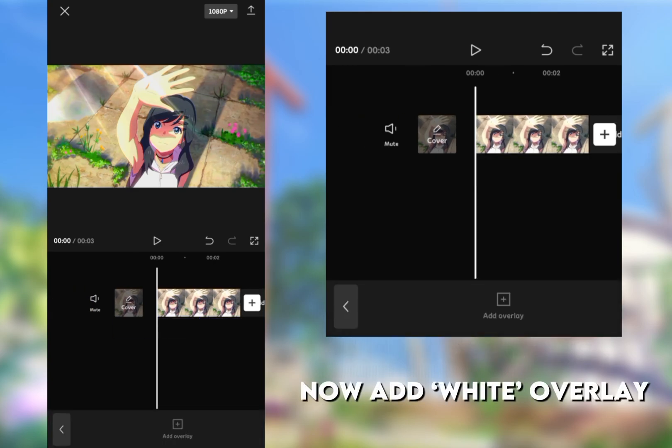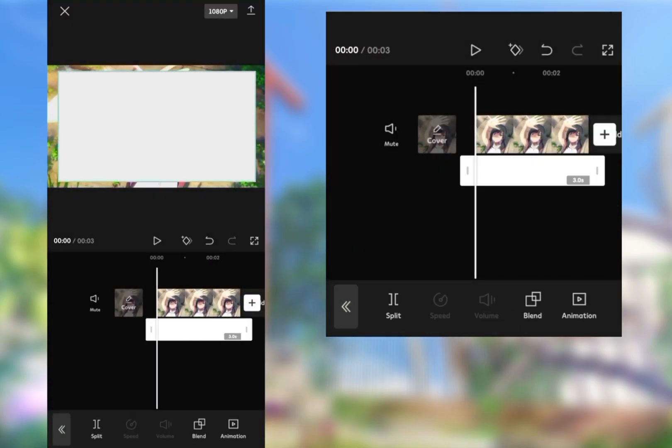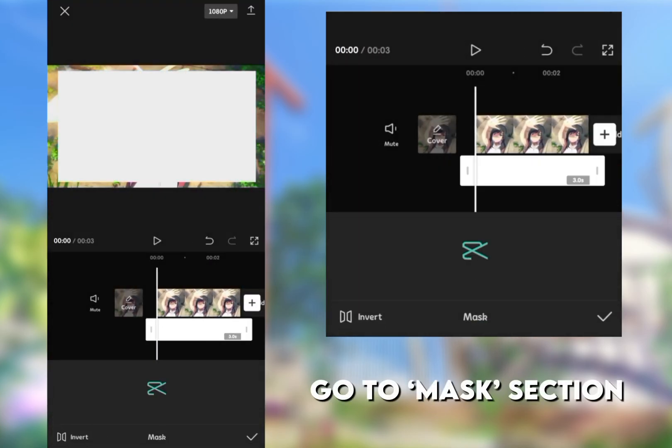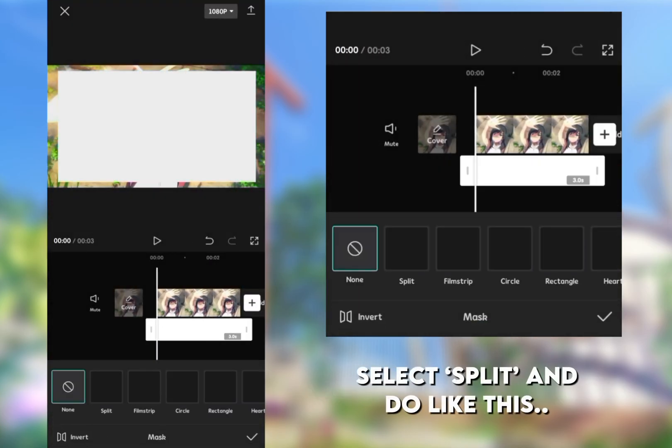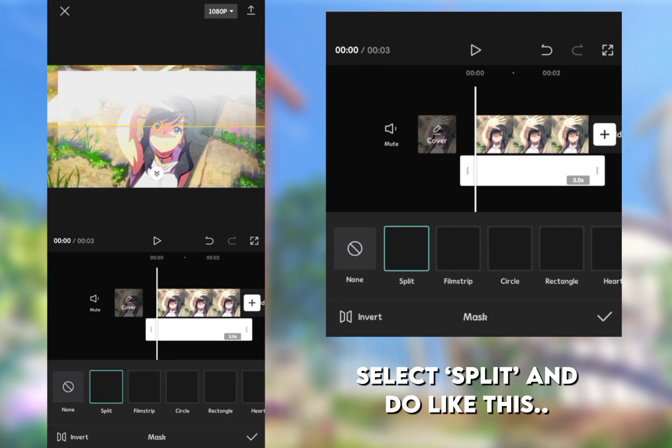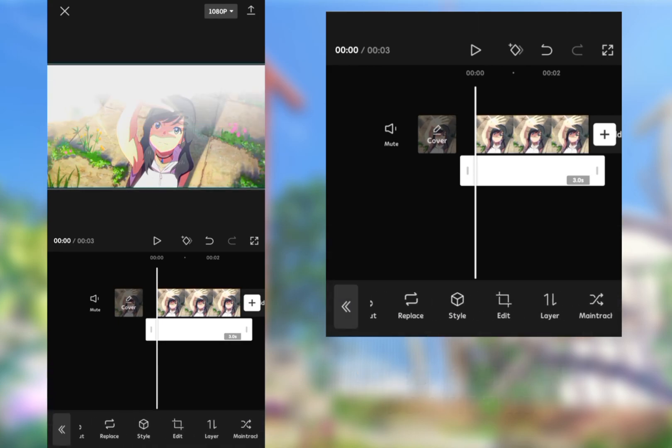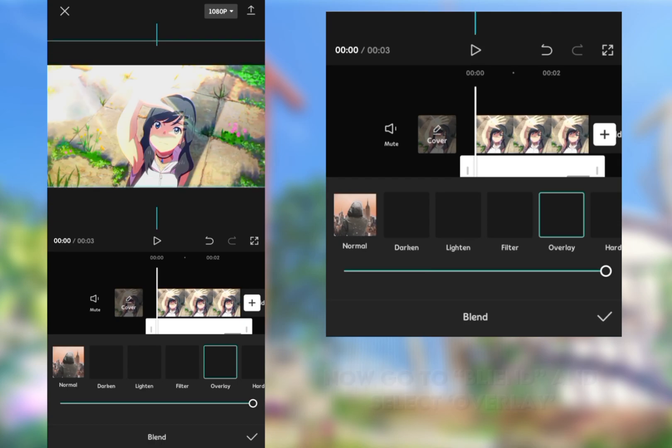Now add white overlay. Go to Mask section, select Split, and do like this. Now go to Blend and select Overlay.